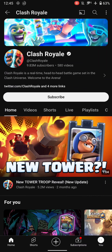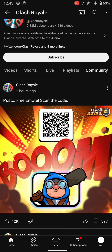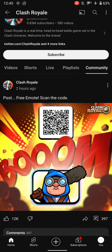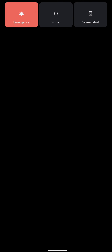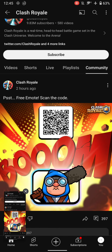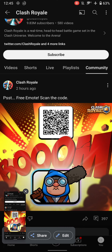Hello brothers, welcome back. Today Classwell gave us a free emote, so let me show you how you can get it. First, you have to go to YouTube and search the Classwell channel, and there in the community section you will get this post.